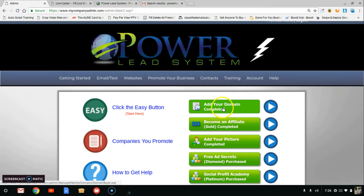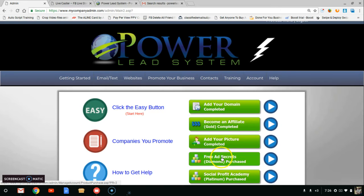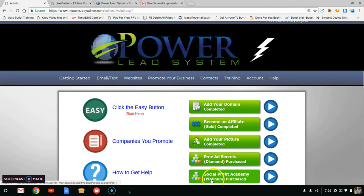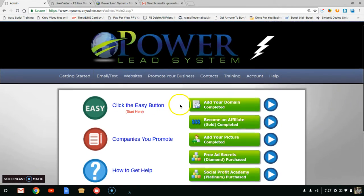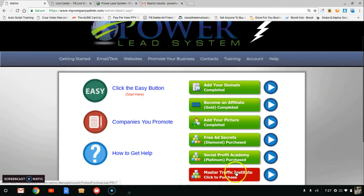The main things when you get in as a gold member: add a domain name, become an affiliate, and add your picture — those are the three main items to turn green. Then you want to turn the others green too. These include free ad secrets and additional traffic training, which help you earn unlimited $100 commissions and $25 on your second-tier commissions. The Social Profit Academy also pays $400 commissions and $50 back-end sales from your team.